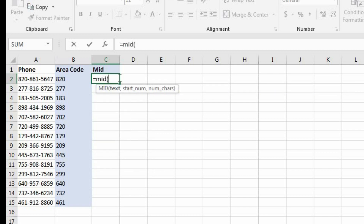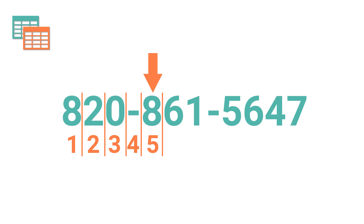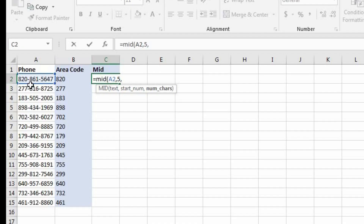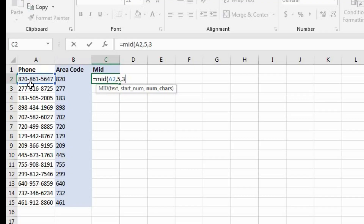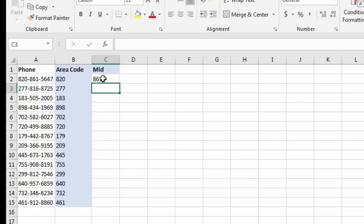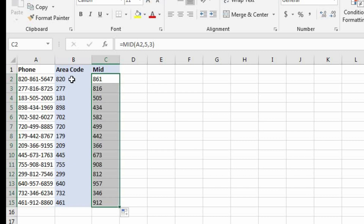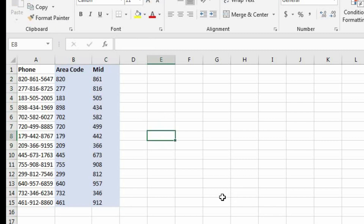Now let's come into C2 and initiate our MID function. The first argument is the text, so that's A2. Now it's asking for the start number — in this case it's going to be five. Why five? Because the first four characters of this string are the area code followed by the dash, so the start number is five. The number of characters is going to be three, because that's how many we want to extract from that point. Now let's close our parentheses — it's extracting the middle three numbers, which is 861. Let's copy this formula down, and that's how you use the MID function.